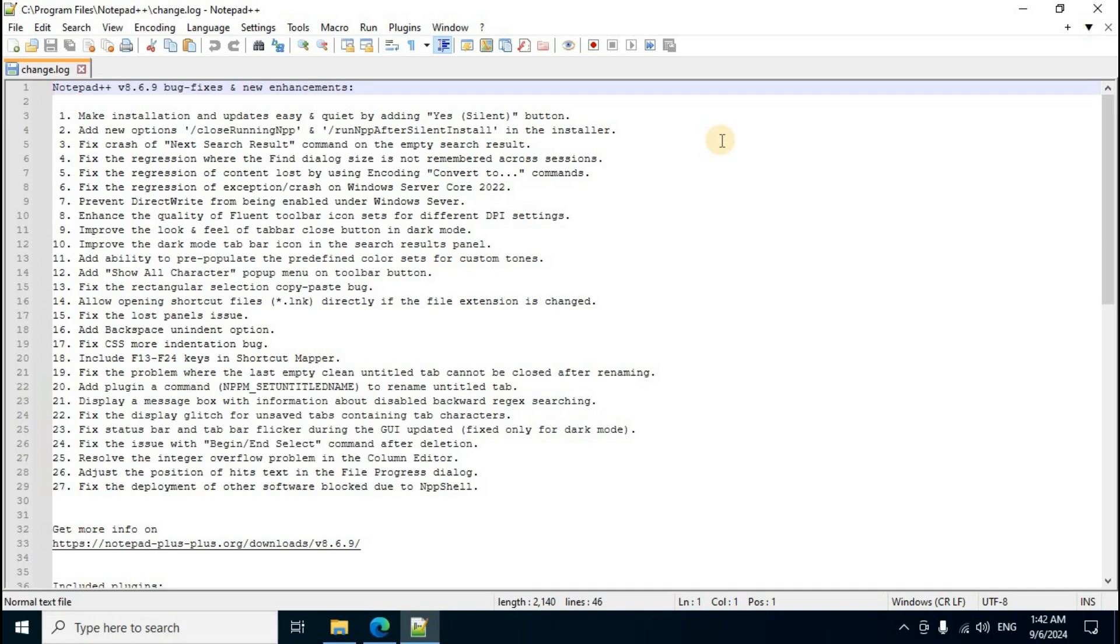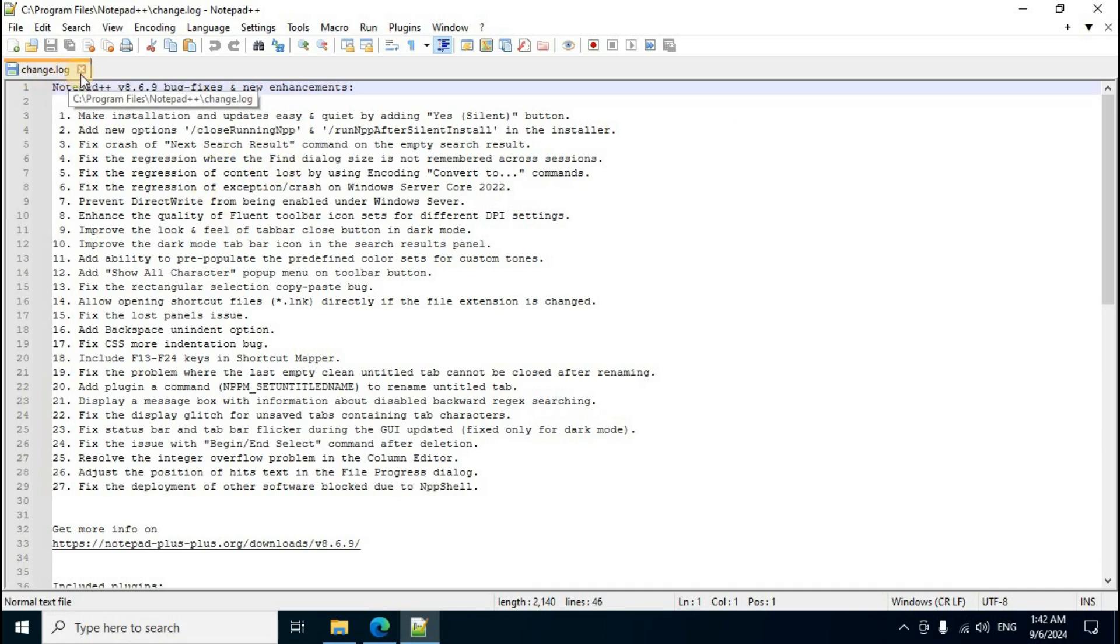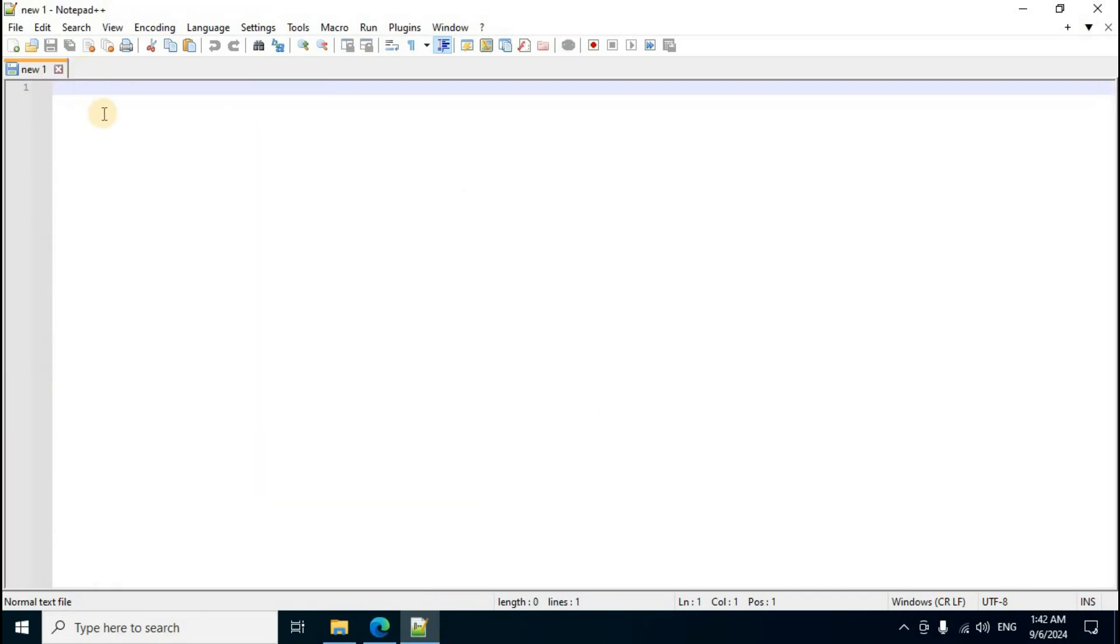The Notepad++ user interface displays completely. Notepad related info details show on the change log page. Close it by clicking the X mark icon on the right side.